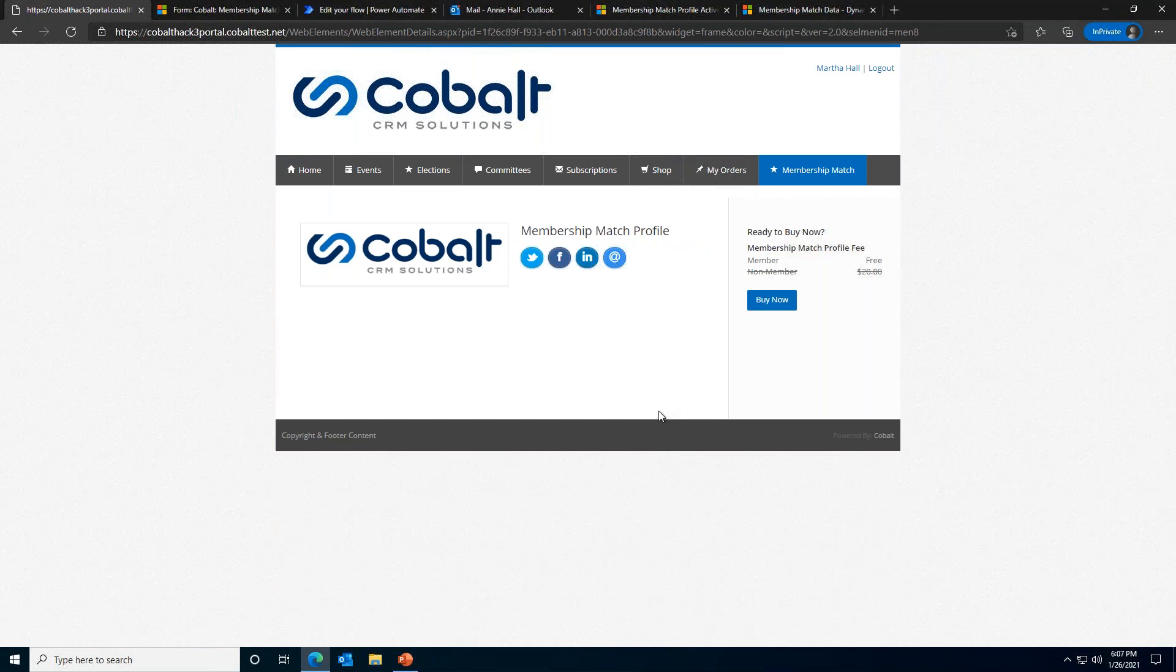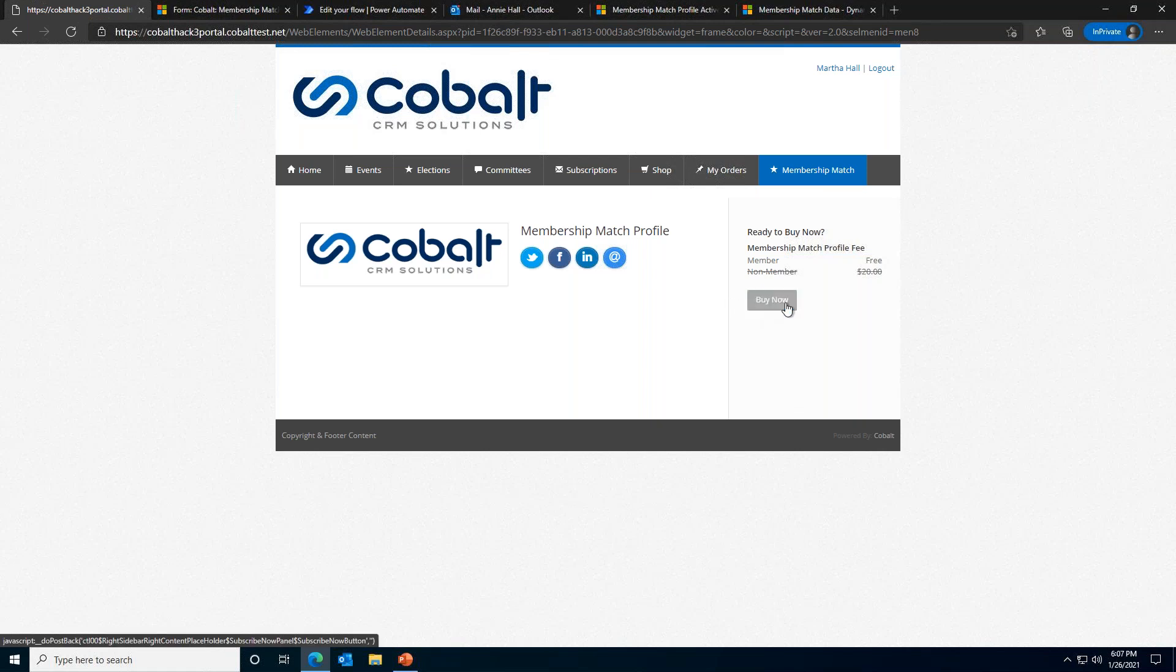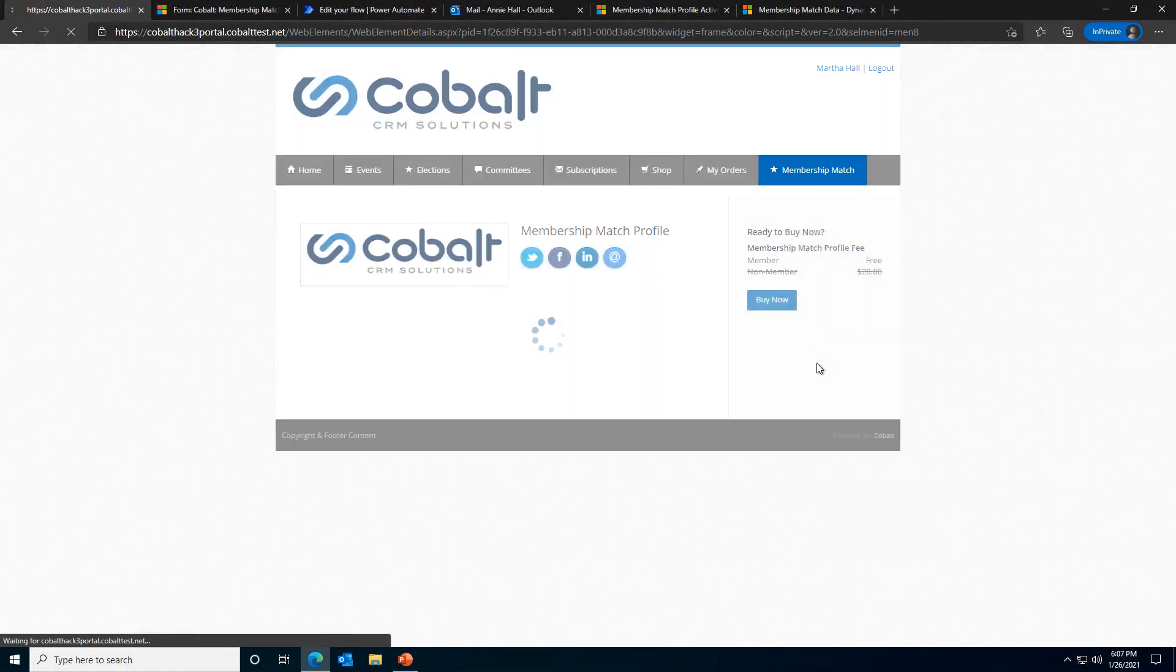Contacts who are interested in taking advantage of this service would set up a profile specific to the matching service by going to the membership match tab and clicking Submit Profile. The winning team envisioned the membership match service as both a membership engagement and recruitment tool. So they opted to make this a free service for members and decided to charge non-members a small fee.